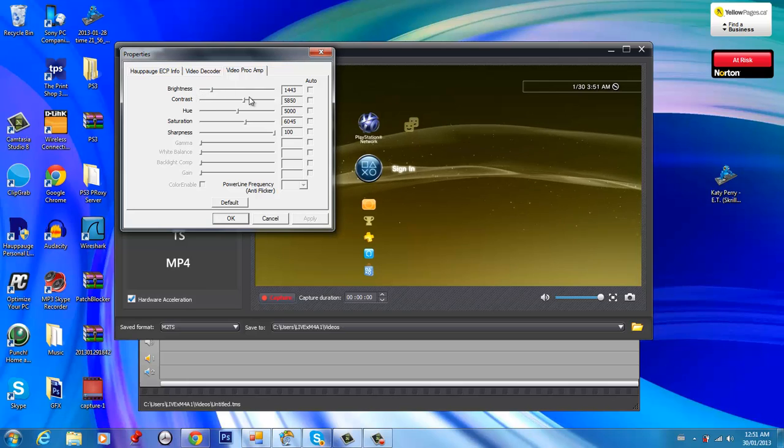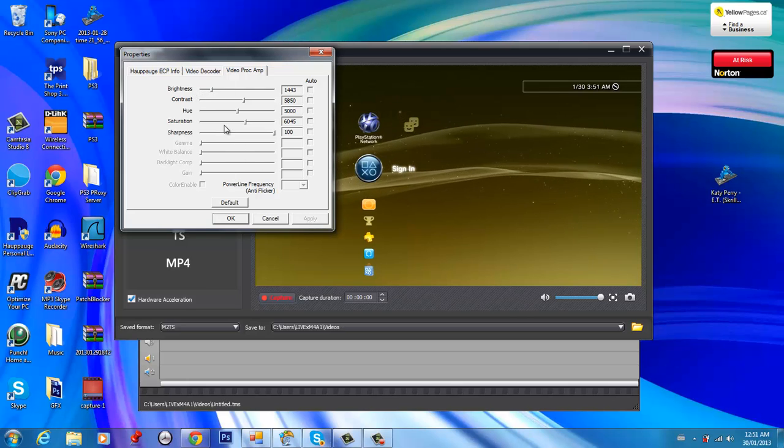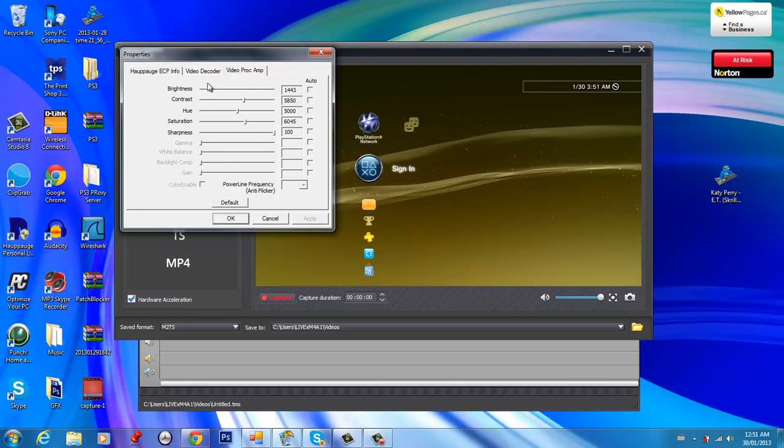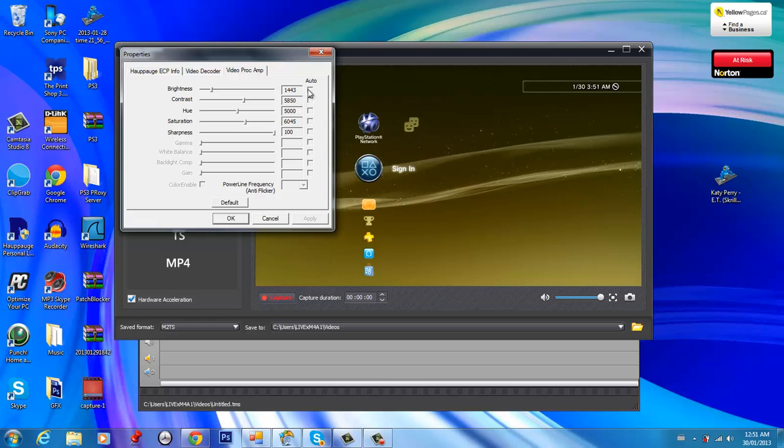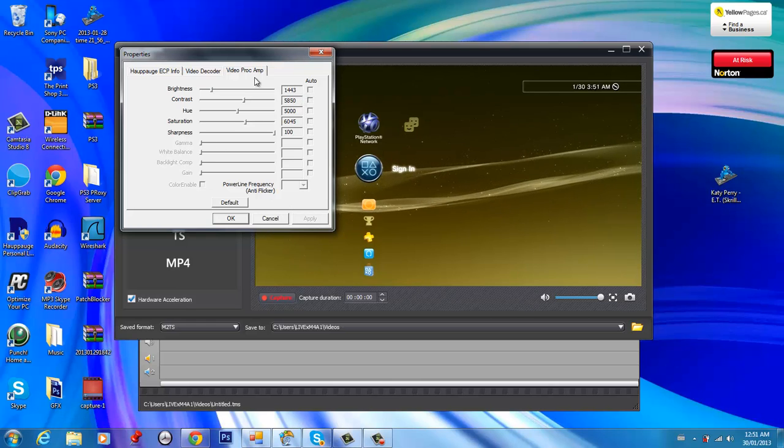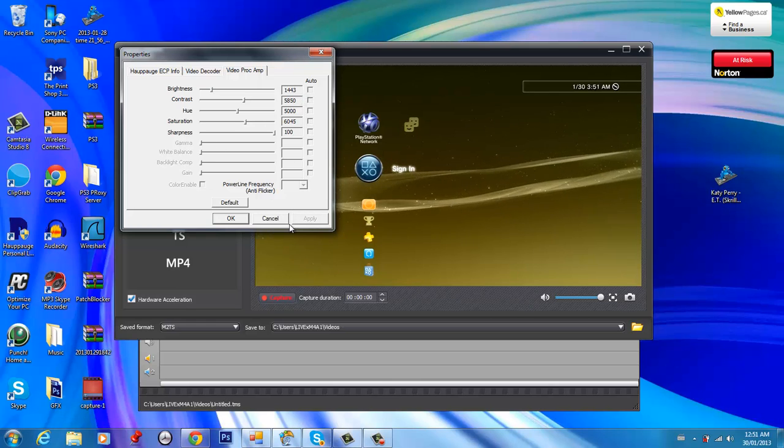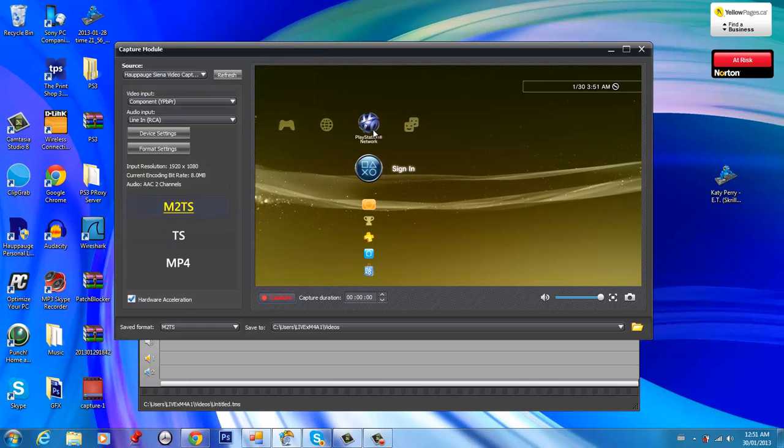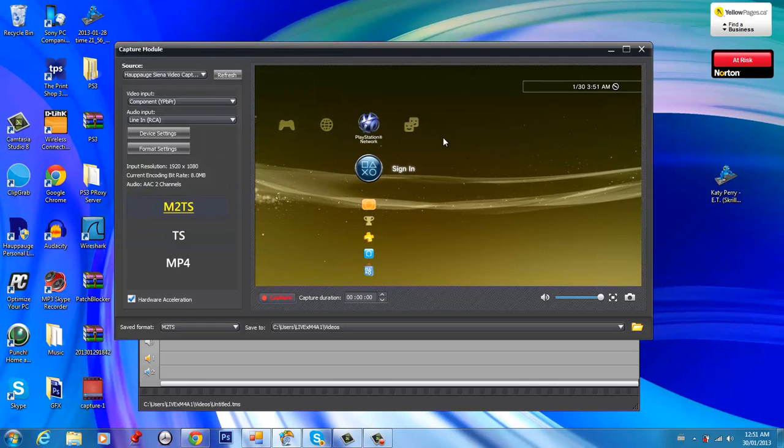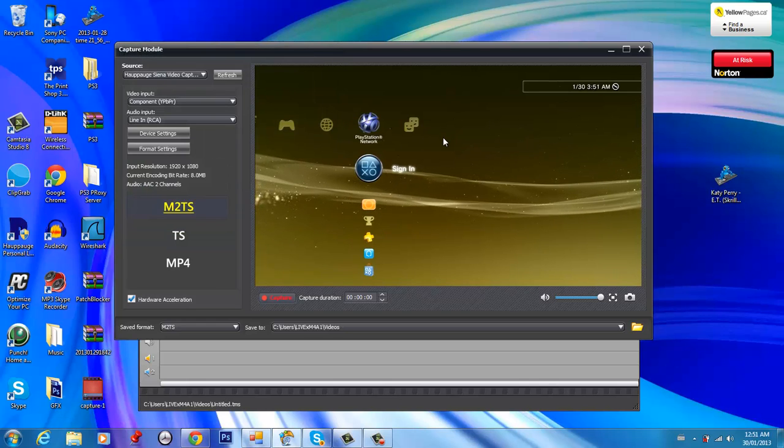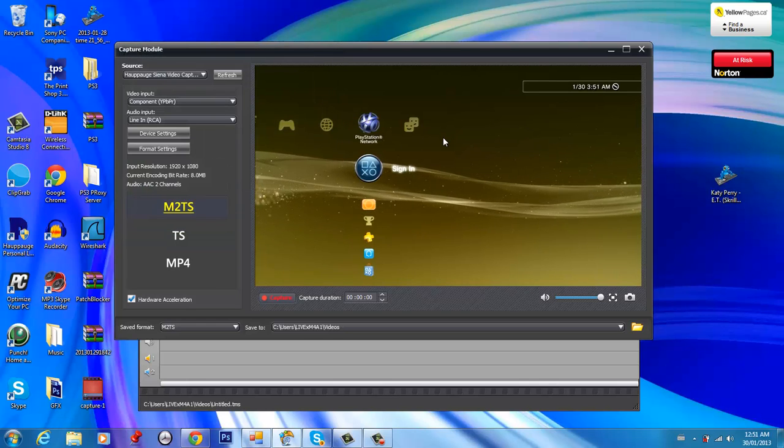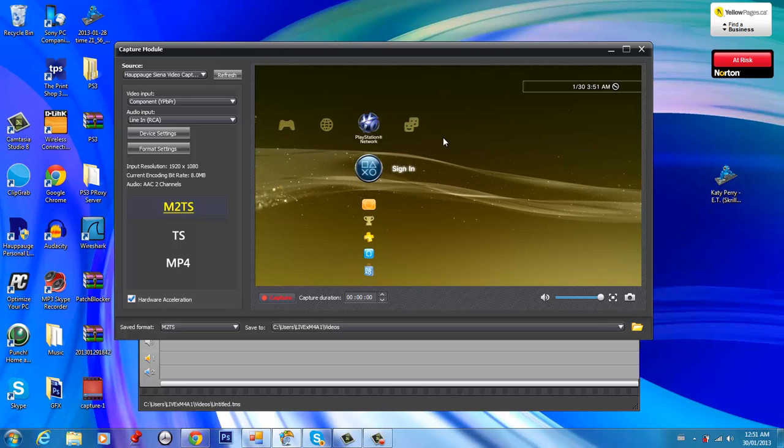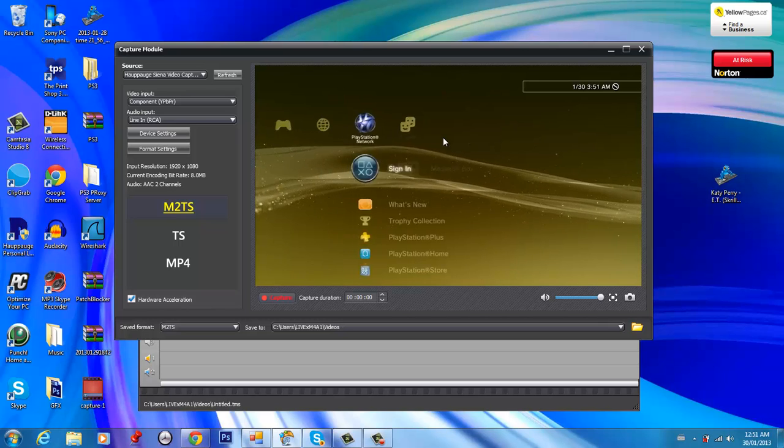And then for this, you can pause the video and copy my settings. My brightness is 1443. Yeah, anyways, so just pause the video and copy that if you want. And then this is my PS3, I can be recording right now and stuff, right?